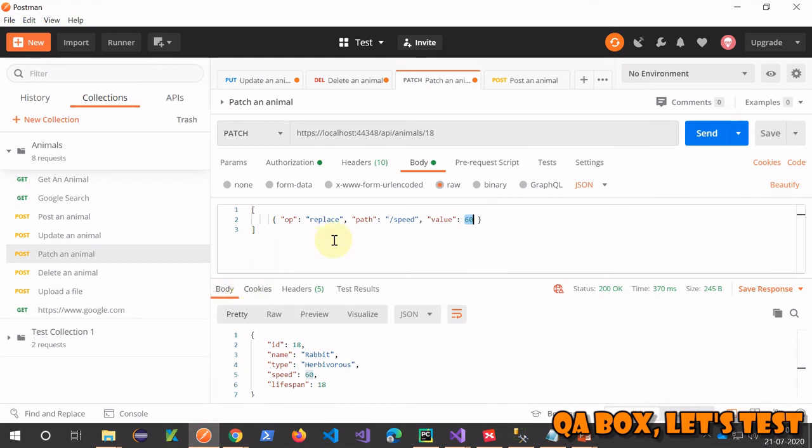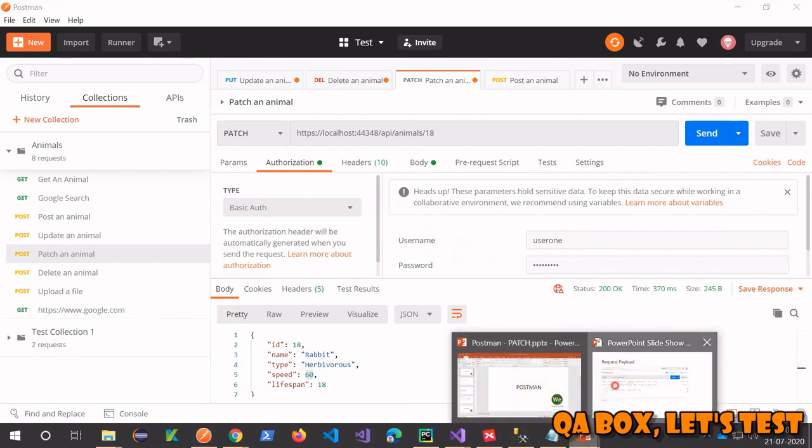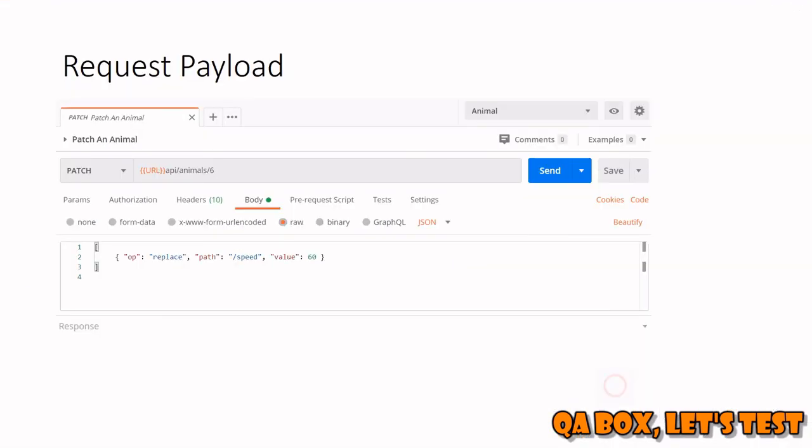This is our PATCH request and of course authorization is already there. So this is it I guess for PATCH. Thank you so much.